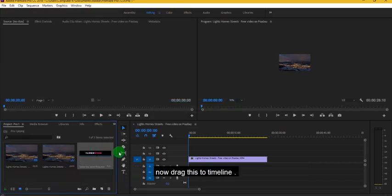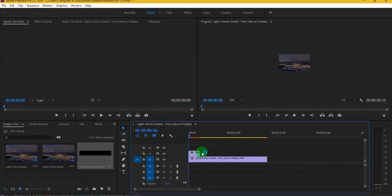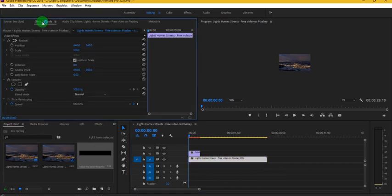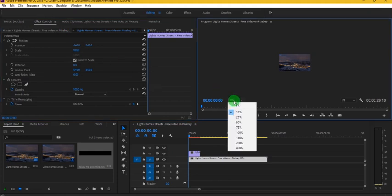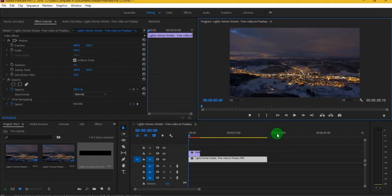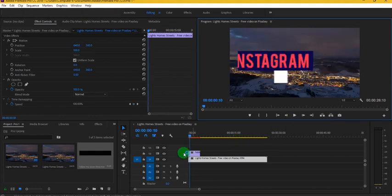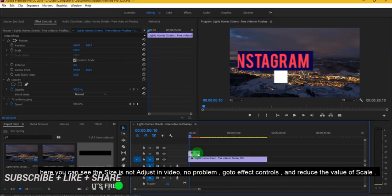Now drag this to Timeline. Here you can see the size is not adjusted in video, no problem.